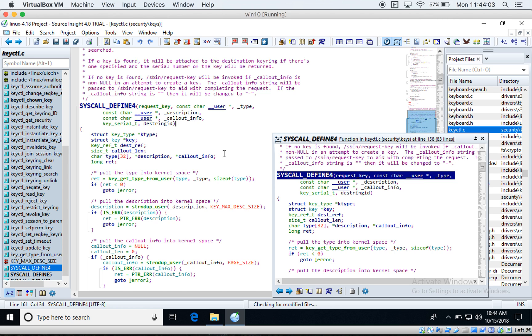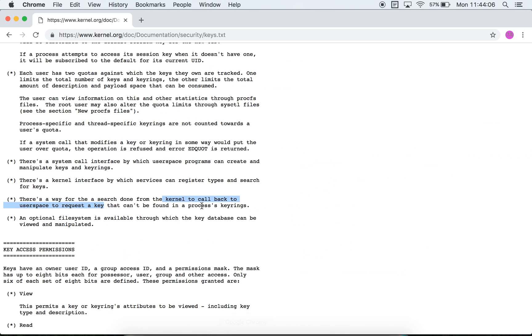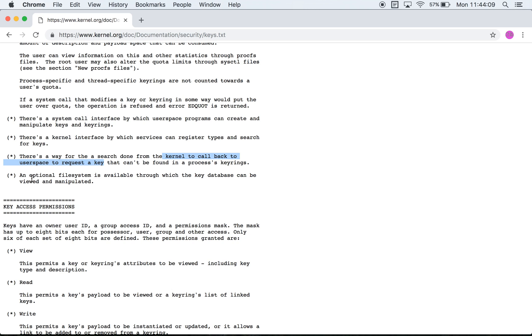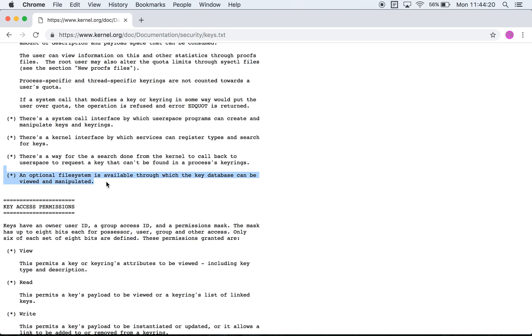Finally it says that there is an optional file system to view the key database. I wonder if this refers to the proc interface because there are a few proc files that can be used to view and see information about the keys that are present in the system. There are also a few sysctl values by which you can change the quota of a particular user and so on. So that's it for this video. Look out for the next one.